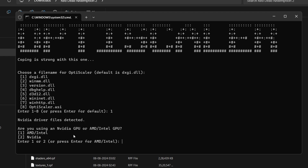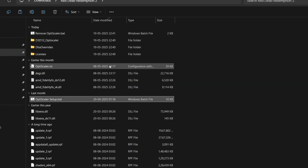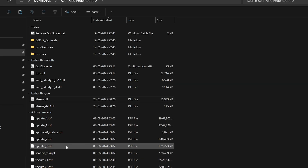This next step is very important: select which GPU you have. If you have an AMD or Intel GPU, press 1; if you have an NVIDIA GPU, press 2. Selecting the wrong option will prevent the mod from working. Press the appropriate number and hit Enter. OptiScaler will then confirm it has been installed successfully.